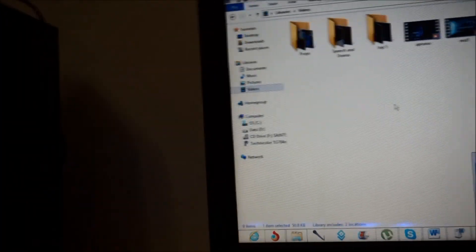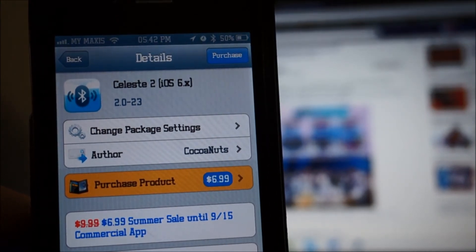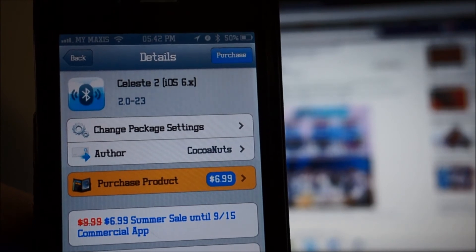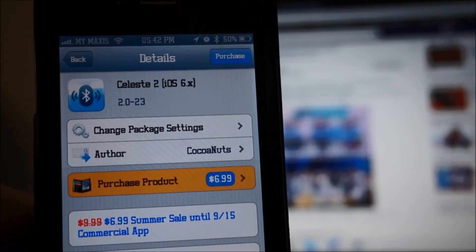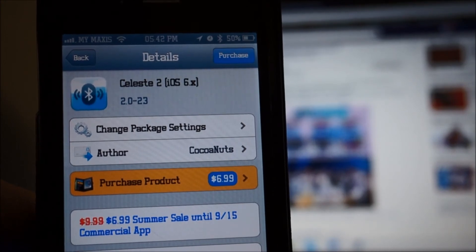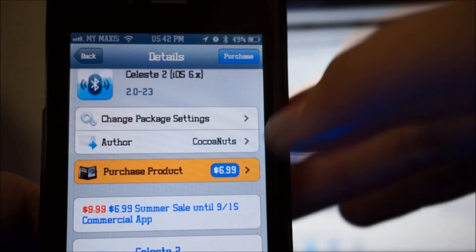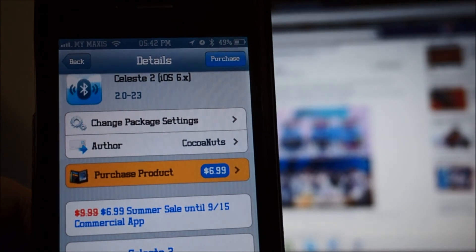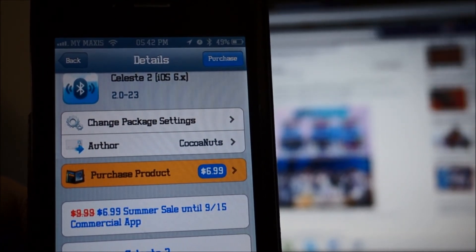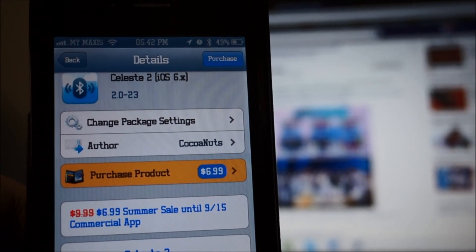So that's pretty much it — now you can enjoy life better with Celeste 2. Celeste 2 for iOS 6 is not free. It is $9.99 at its original price, but for a summer sale until September 15th it is only $6.99. You should get it quickly before the 15th because the price will go back up. It is really worth buying — I highly recommend it if you like to transfer music or photos between your iOS device and your computer. Hope you guys enjoyed the video, have a nice day. This is Niklas Kidd with Ultimate iOS.